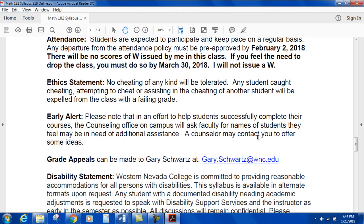Ethics statement: no cheating of any kind will be tolerated. Any student caught cheating, attempting to cheat, or assisting in the cheating of another student will be expelled from the class with a failing grade.